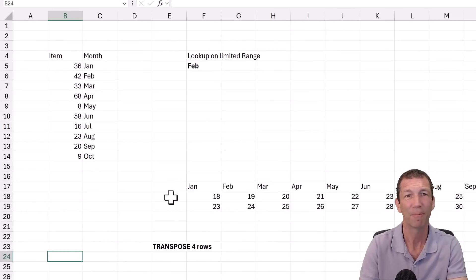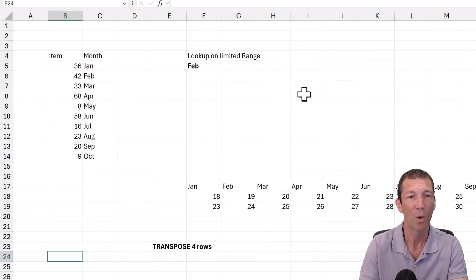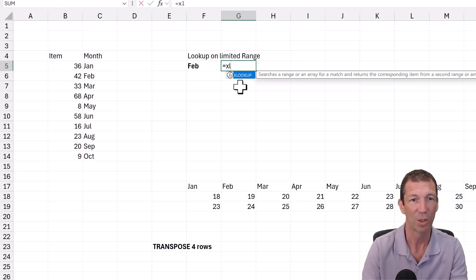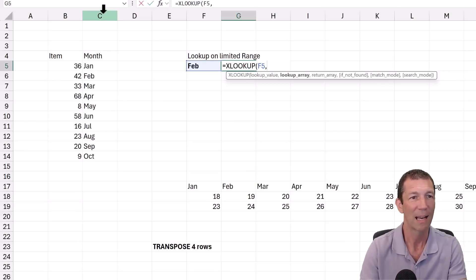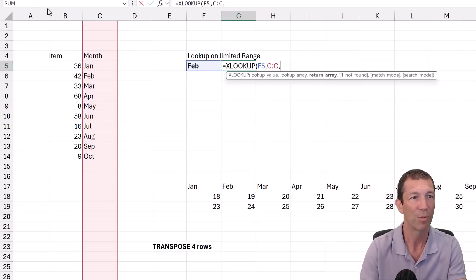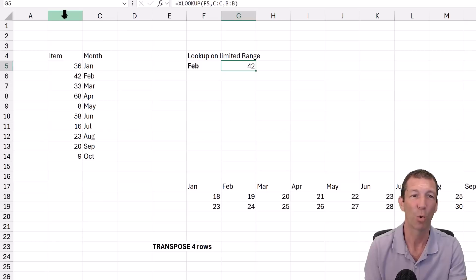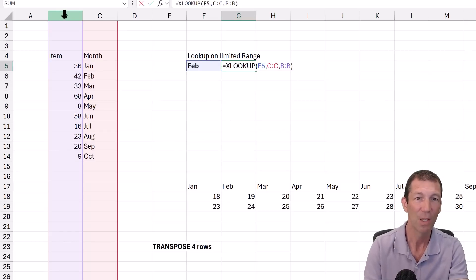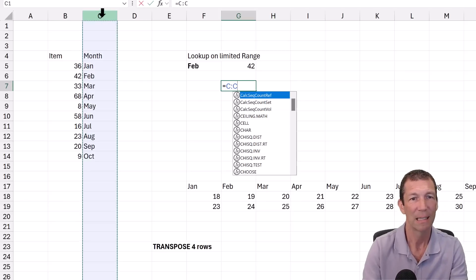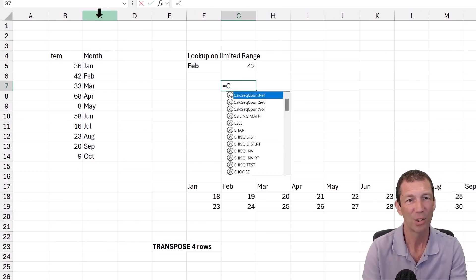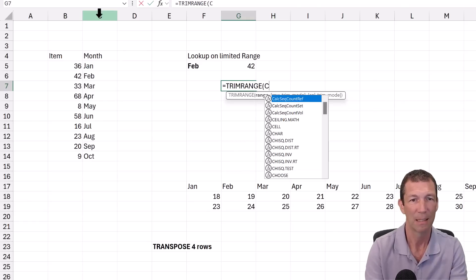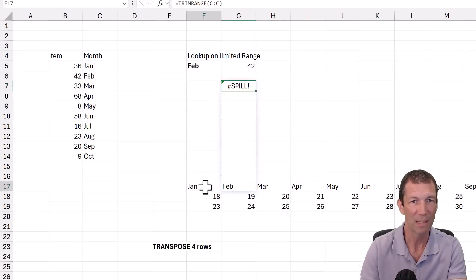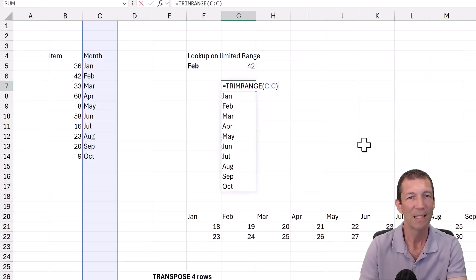TrimRange, I'm not so sure about TrimRange. Let's say I want to do a lookup, so XLOOKUP for this, and I just pick the entire column. That works perfectly fine, but it can potentially cause performance issues referencing entire columns. So what you could do is rather than referring to C, you can do TrimRange C. This is now just the trimmed range.